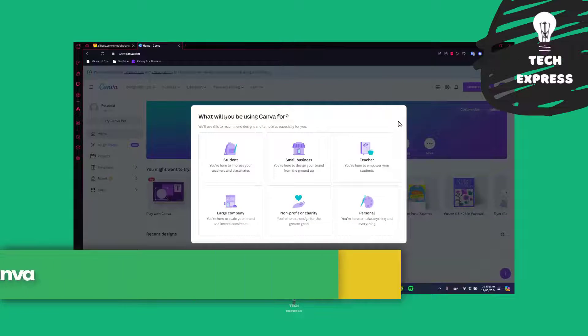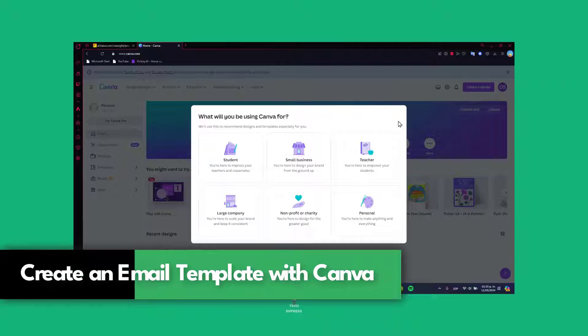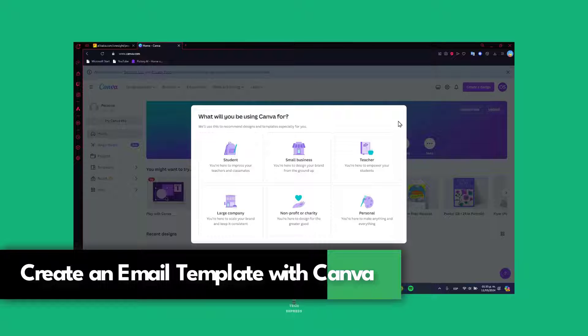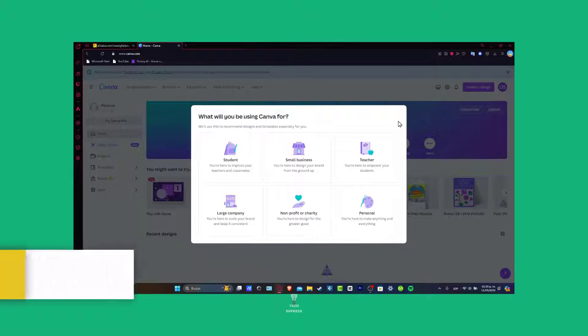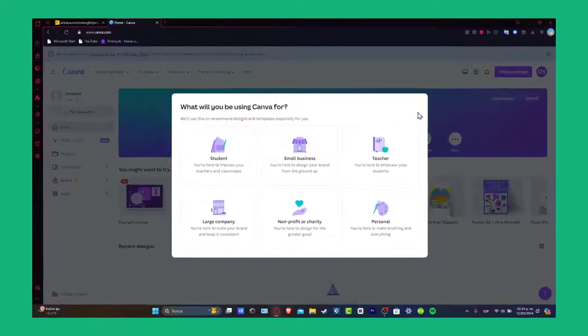So you want to build your first email template using Canva? Today I'm going to be showing you how to do this with a powerful graphic designer tool, in this case Canva. Let's get started.